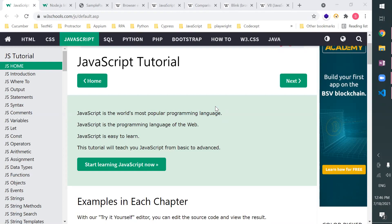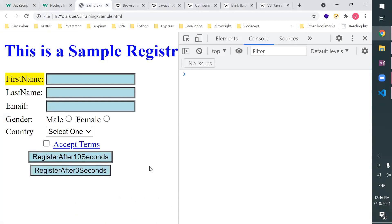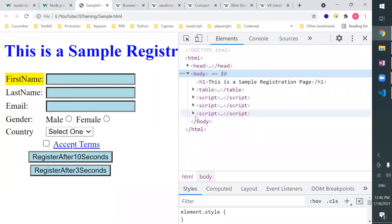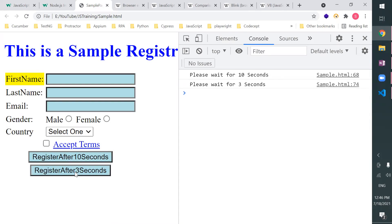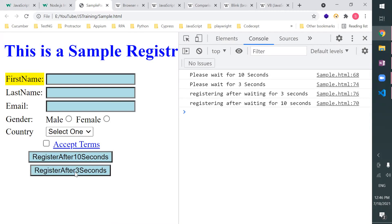I've created a sample web form with some JavaScript inside it, which has some functions. I've created a register button that will register after 10 seconds, and another one that registers after three seconds. Asynchronous means — which should complete first? The 10-second one should complete first, but what actually happens is the three-second one completes first.